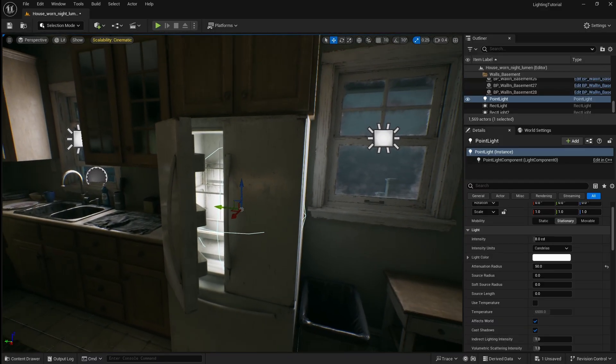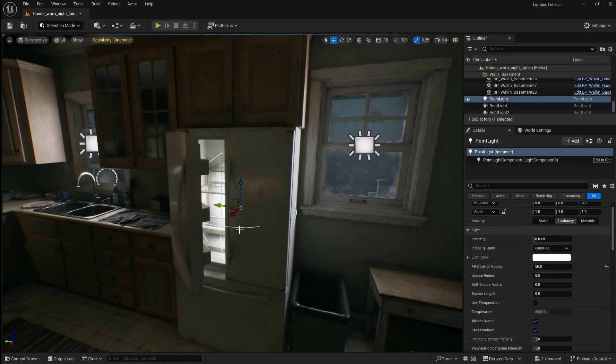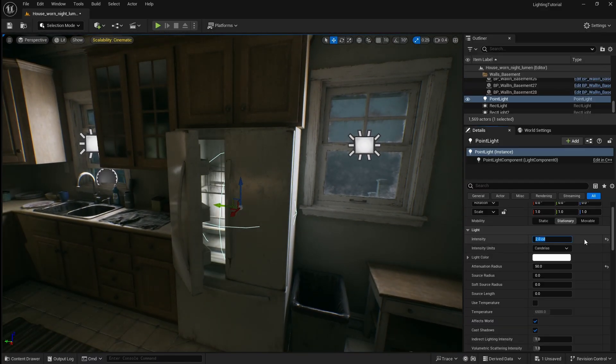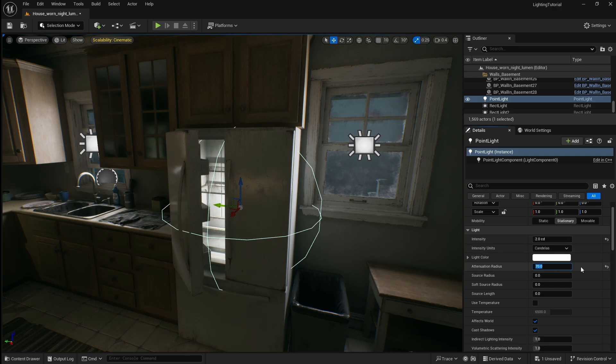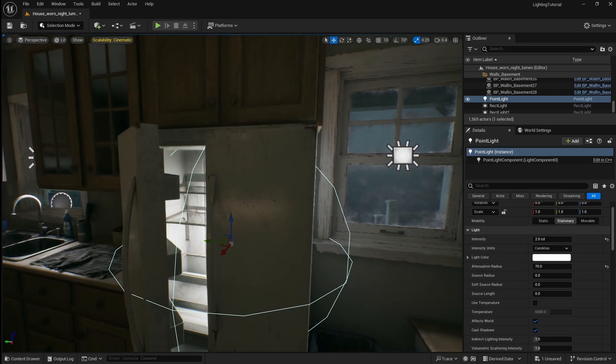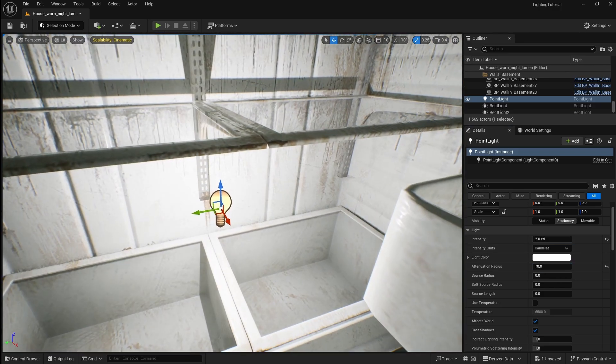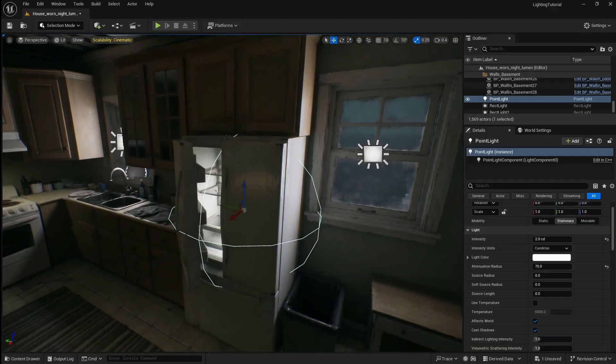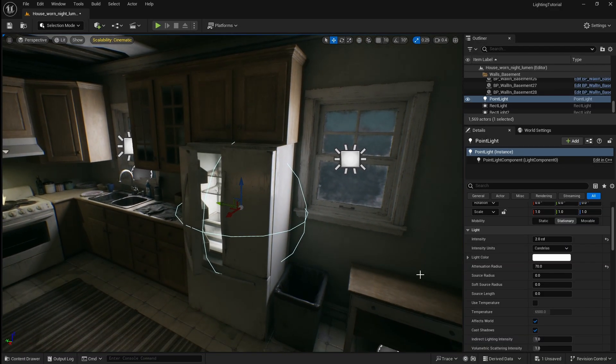At the moment this light is way too bright so I'm going to decrease the intensity to 2. I'm also going to increase the attenuation radius so that a bit more of the inside of the fridge is lit and hopefully 70 is low enough not to cause any issues.